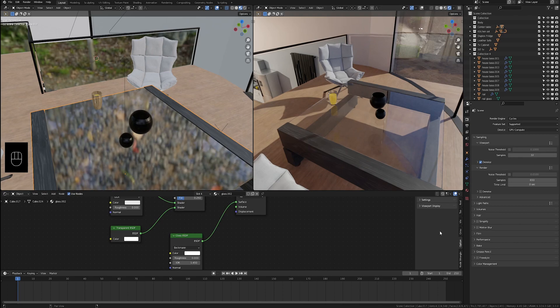I currently have the render engine set to Cycles. You can see on the right we have the rendered view and on the left we have the material preview, but the glass in the scene looks wrong.